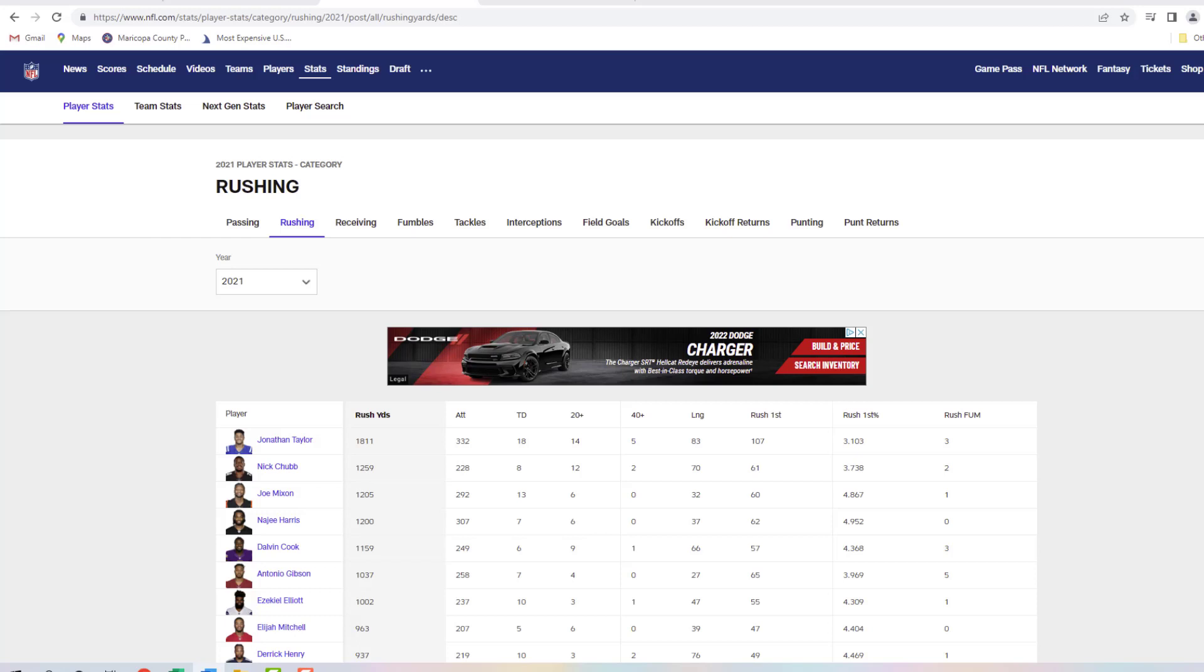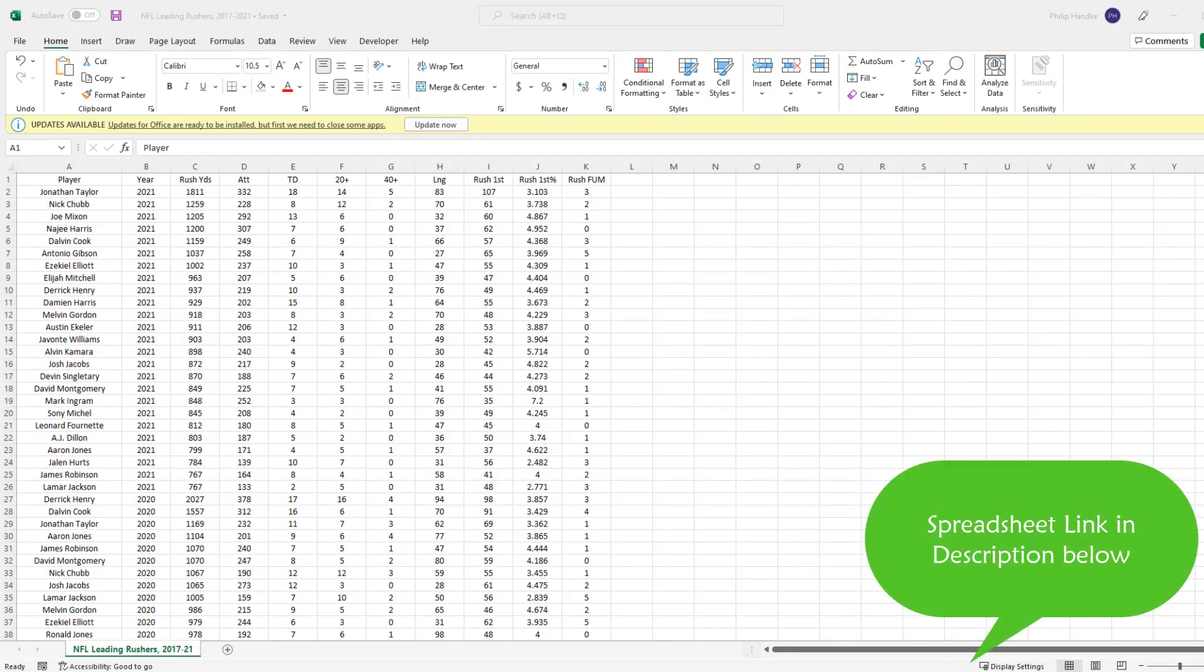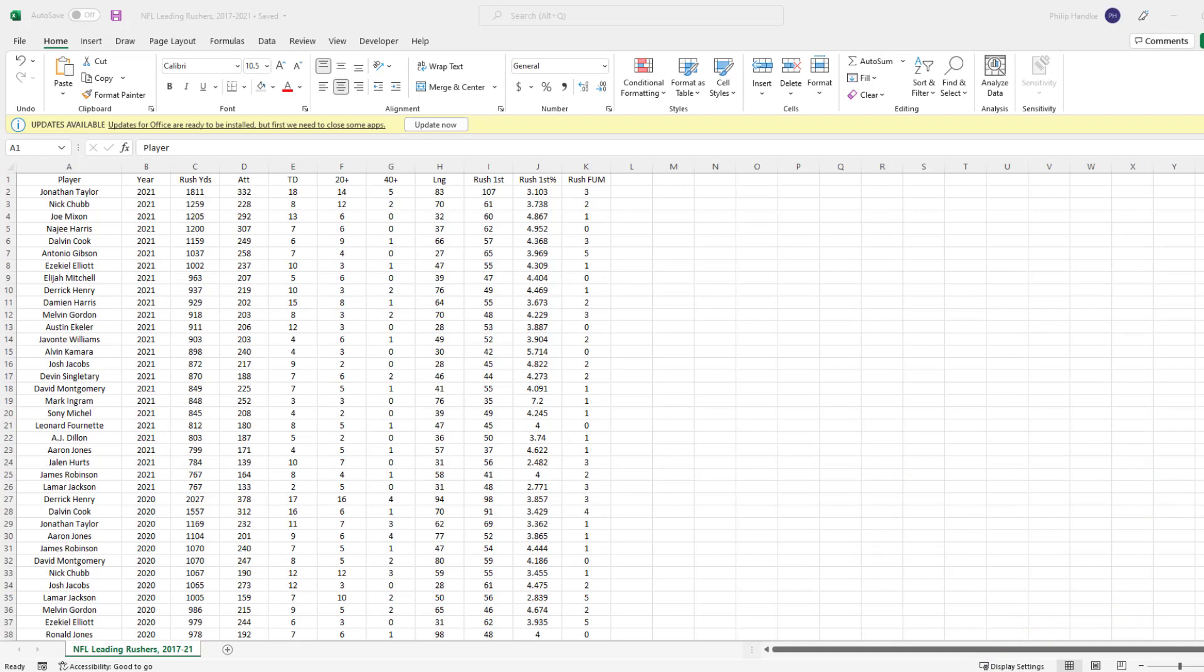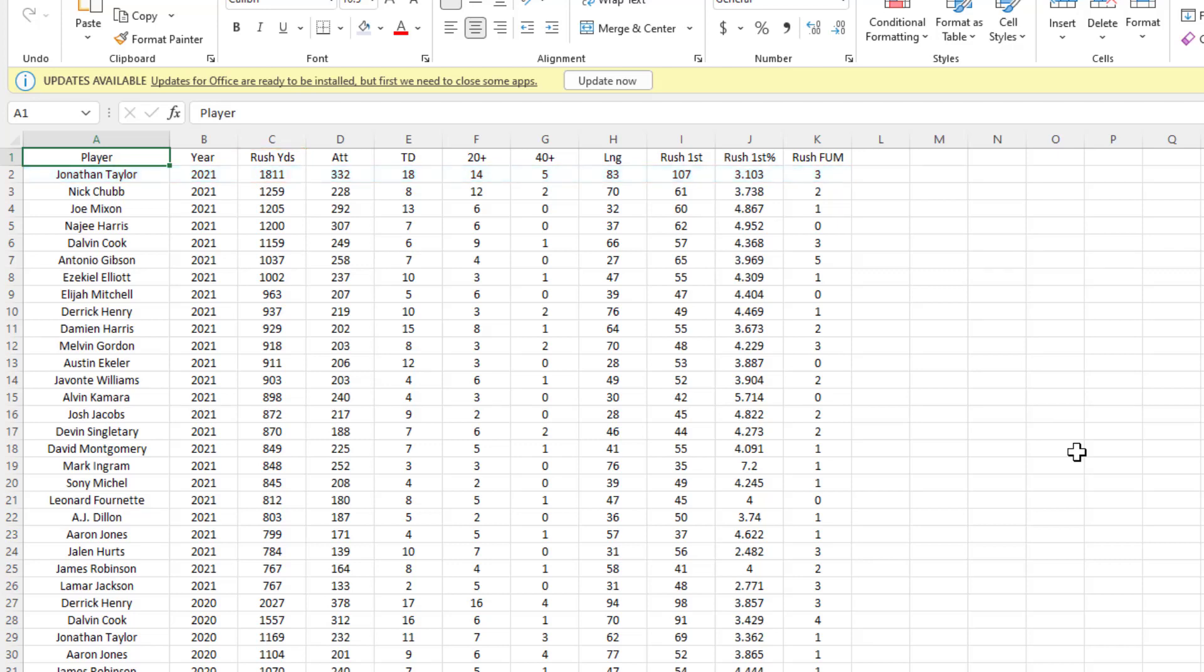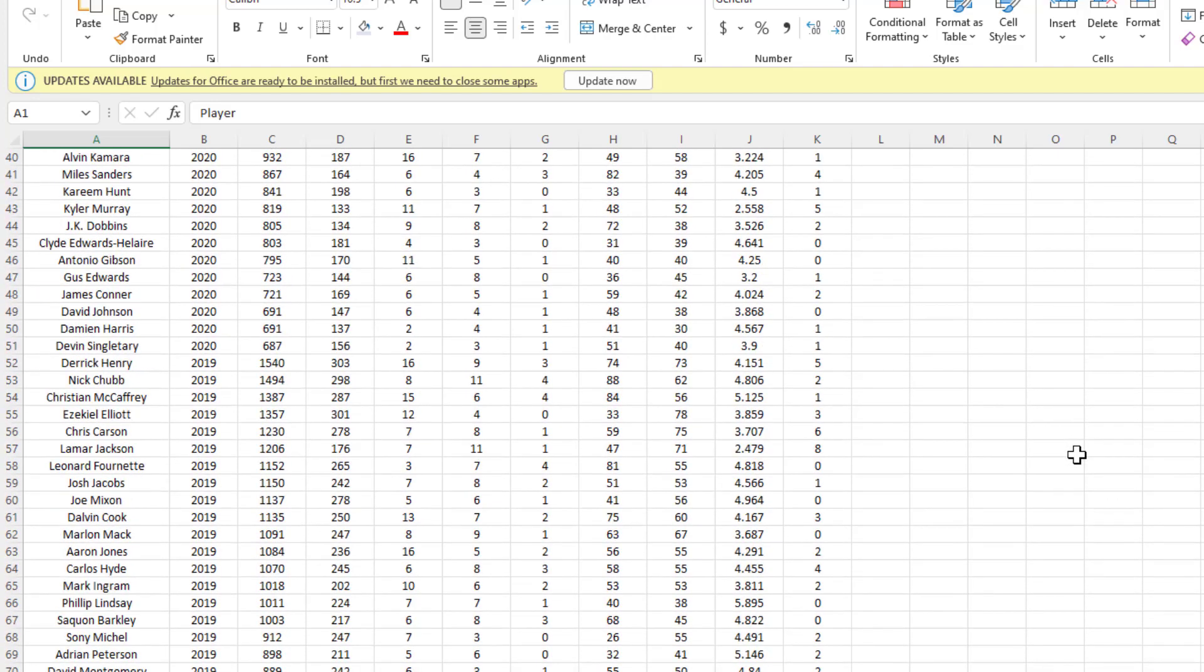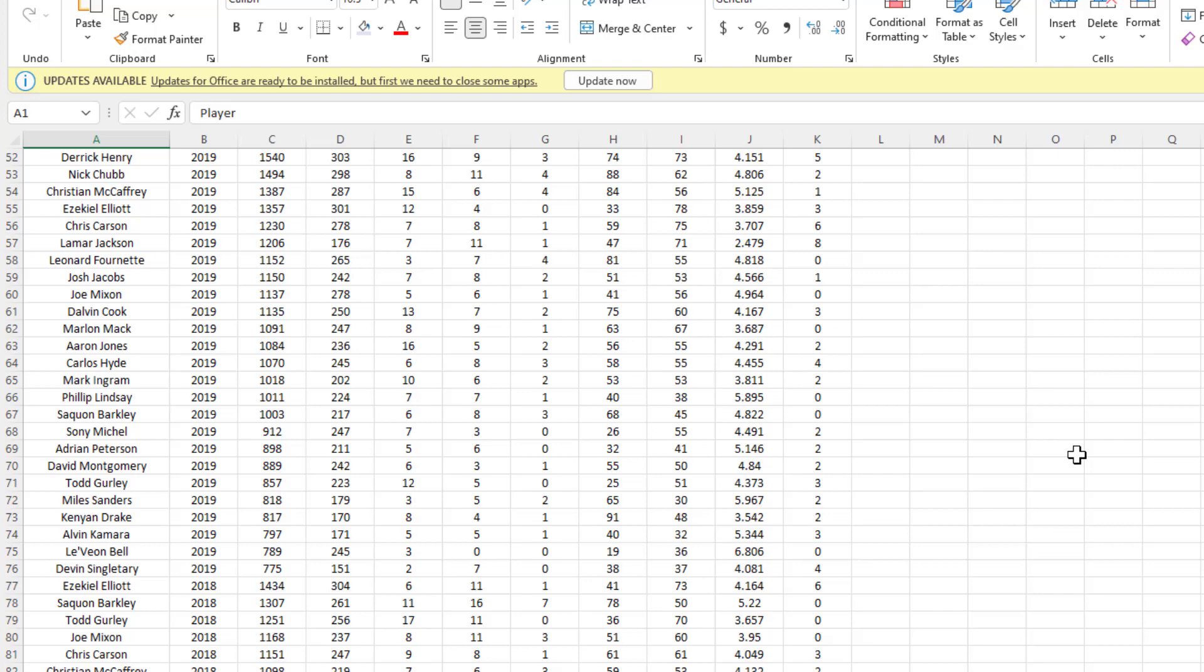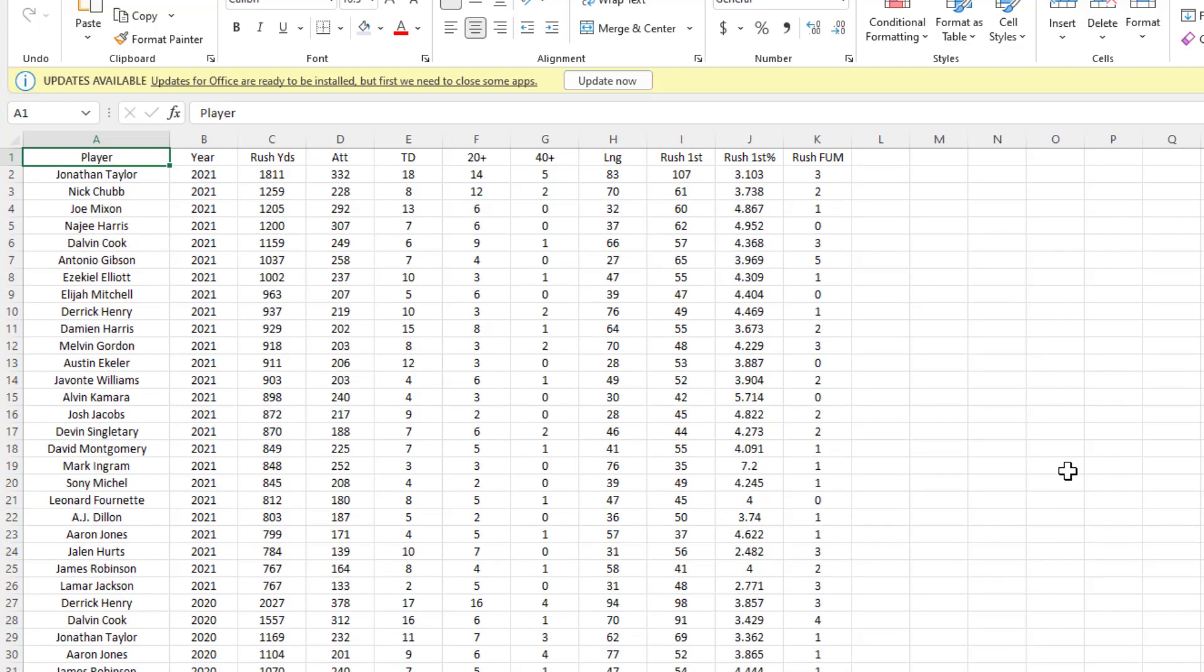Now we're back in Excel, and what you're looking at is the information we just saw on the website but in spreadsheet form. I've included a link to the spreadsheet in the description below. By default, this data is organized by most rushing yards per calendar year. For example, in 2021 Jonathan Taylor was the league's top rusher at 1,811 yards, followed by Nick Chubb, Joe Mixon, and so on. We can also see 2020's leading rushers followed by 2019, 2018, and 2017.